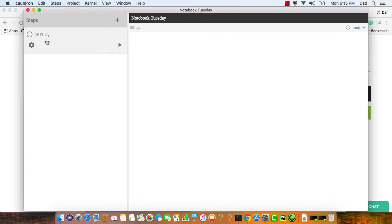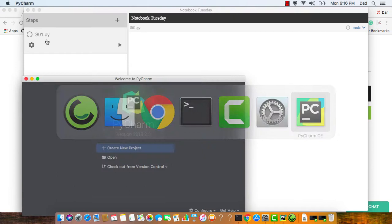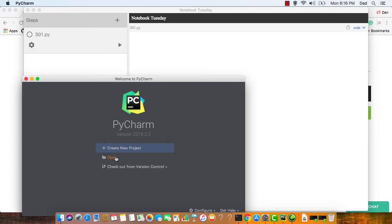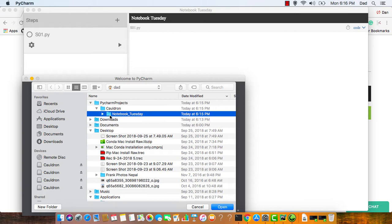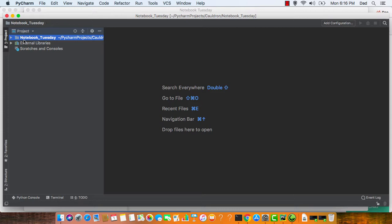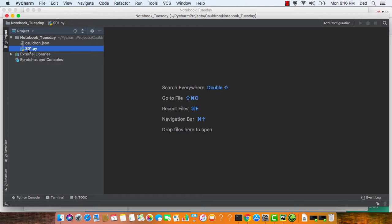And I like PyCharm, so I'm going to go to PyCharm. And I've already created the project using Cauldron, so I'm going to open it with PyCharm. I can see right here is the folder that I had listed earlier in Cauldron. And there it is, notebook Tuesday. I'm going to click on that, select open. I can see that notebook Tuesday is right here. I'm going to open up the folder, there's that file for the first step, I'm going to bring that up.